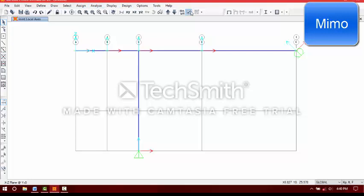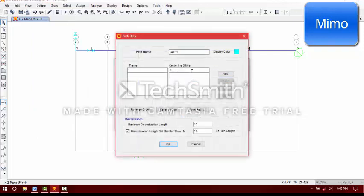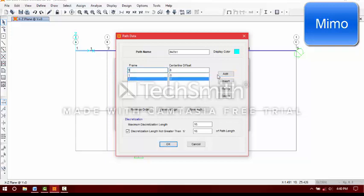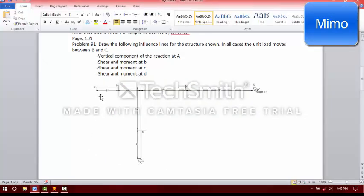Now, level 1 — we have to display, so we have 1, 2, 3, 4 — 4 frames, right? Now define the moving load path: 1, 2, 3, 4. We will use a straight-line influence line. Distance is 6, that means the influence line will have 6 intervals here, here, here, here, here, here, here, and here.